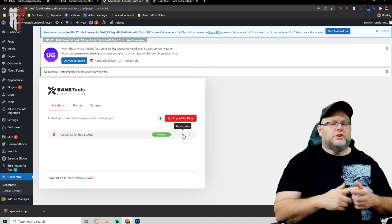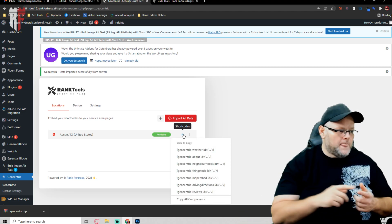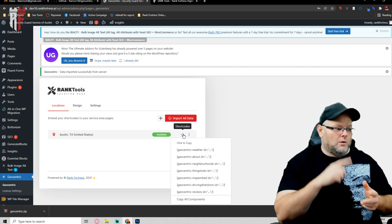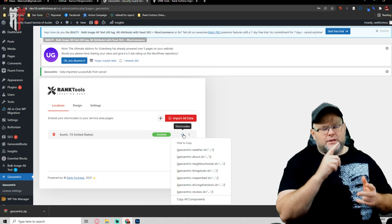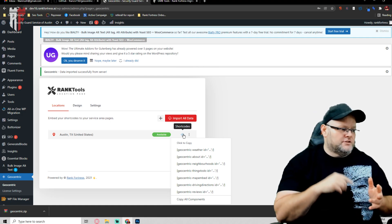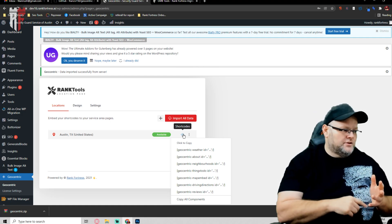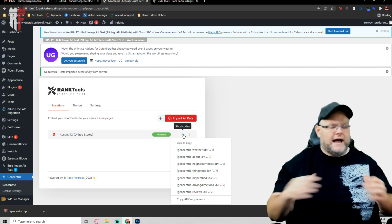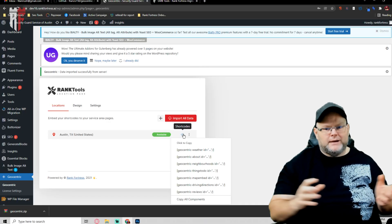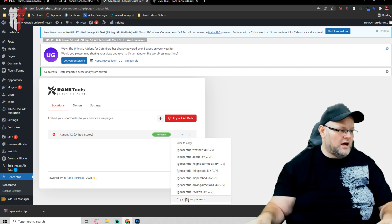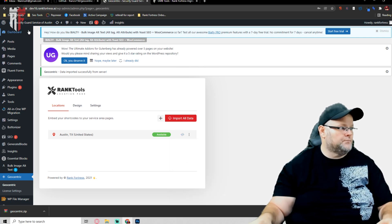Now if I want to look at the shortcodes, what do I want? Do I want the weather? Do I want the about the neighborhood? Do I want the about the area? Do I want the neighborhoods? Do I want things to do? What do I want? If I don't want all of them, I don't have to use them all. Then I just go copy all components.